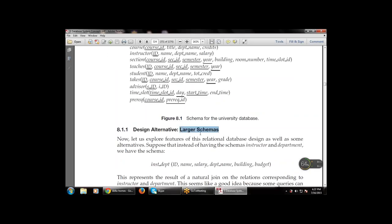Now we consider design alternatives — a larger schema. Instead of having separate schemas for instructor and department, suppose we have the schema inst_department with multiple attributes: ID, name, salary, department name, building, and budget. This represents the result of a natural join on the relations corresponding to instructor and department. This seems like a good idea because some queries can be expressed using fewer joins.